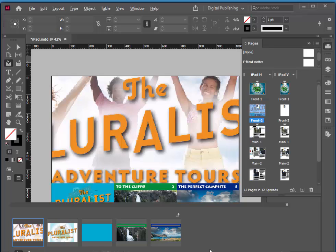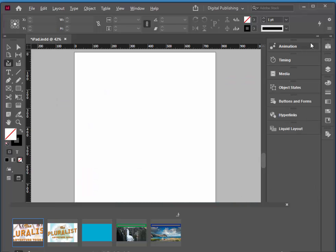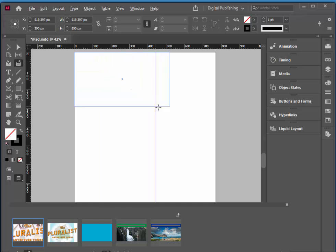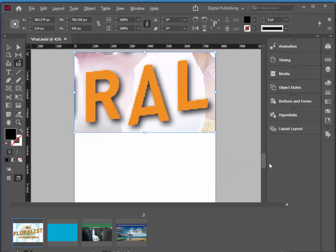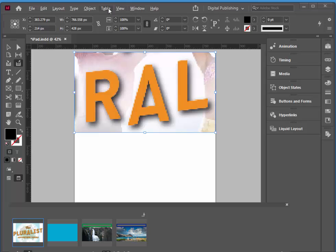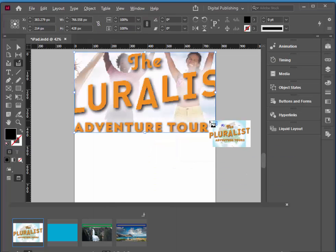I'm just going to get rid of my pages panel and go back to the destination page. So I'm going to start with the first item — the one that's selected when I use this button is the one that will be placed. I'm just going to put that across the top just to the right edge. And then I can fit that object — Object > Fitting > Fit Content to Frame.